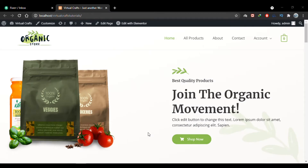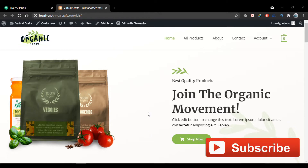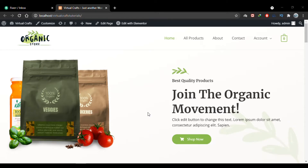Hello again and welcome to Virtual Crafts. In this video I'll explain how we can create multi-step forms using Elementor. The form widget is part of Elementor Pro. I have already created a video on how you can download and use Elementor Pro for free without purchasing — you'll find the link in the description. I also have another video explaining how to create single-step forms using the Elementor forms widget.